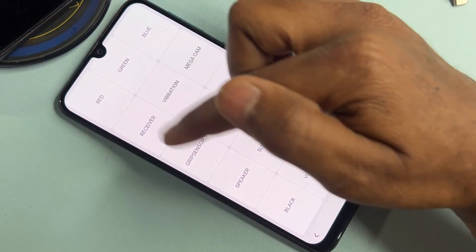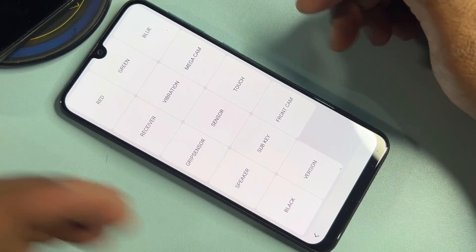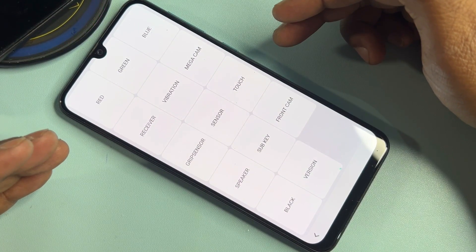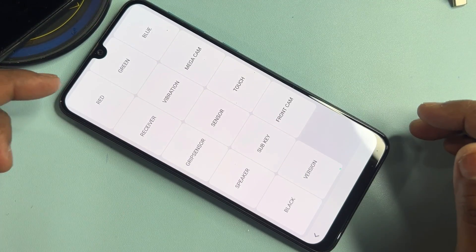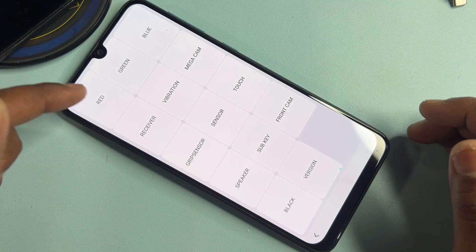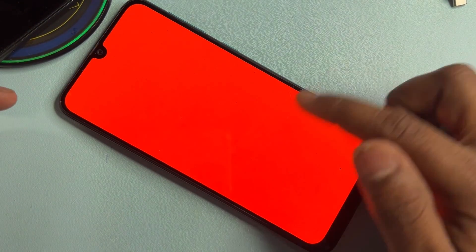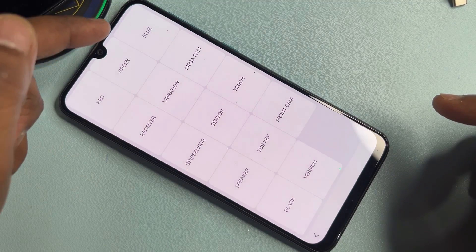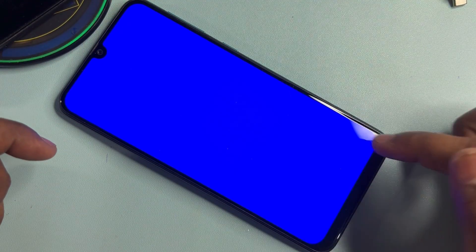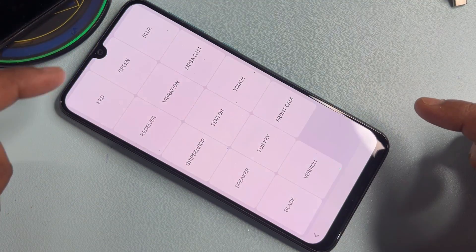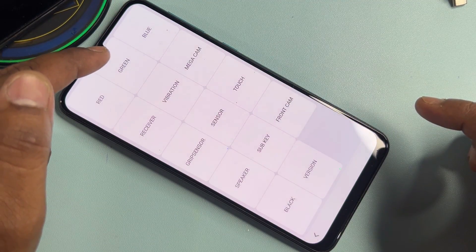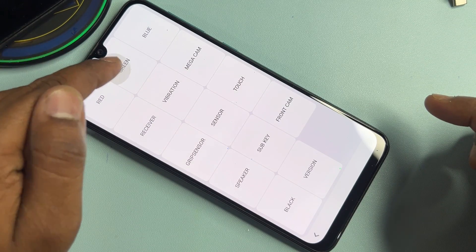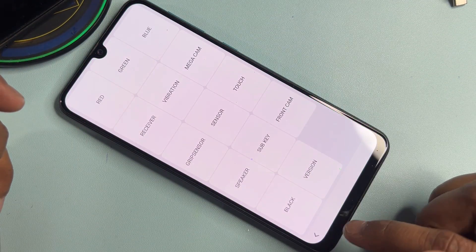This opens the configuration menu. Click the first option in red and click anywhere, then click the blue option and click anywhere, and lastly click the green option and click anywhere.